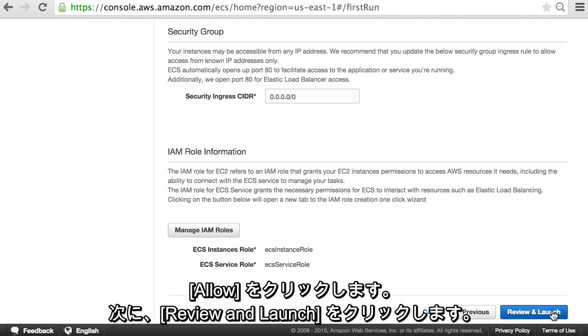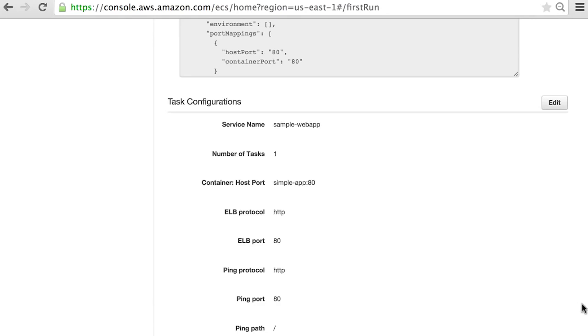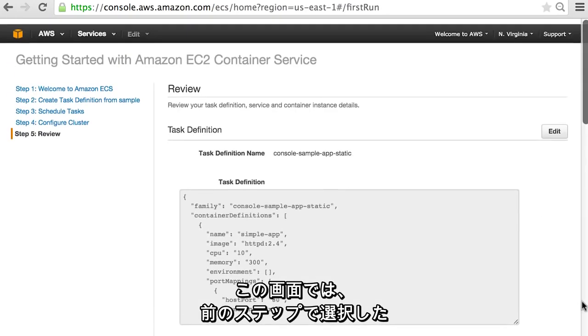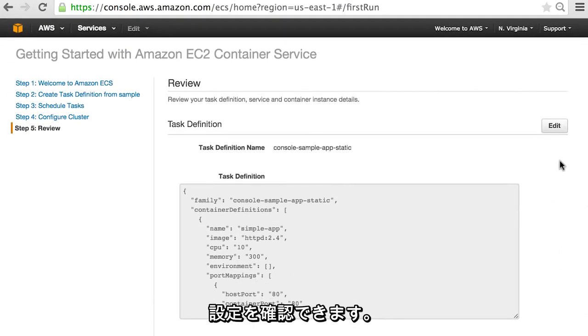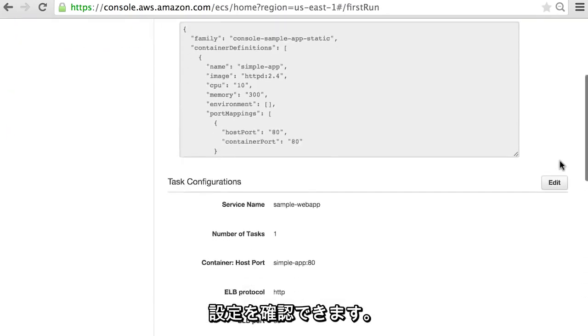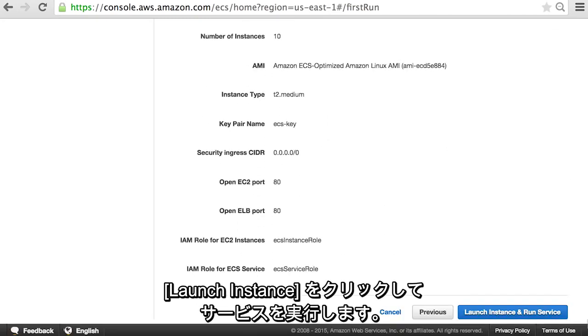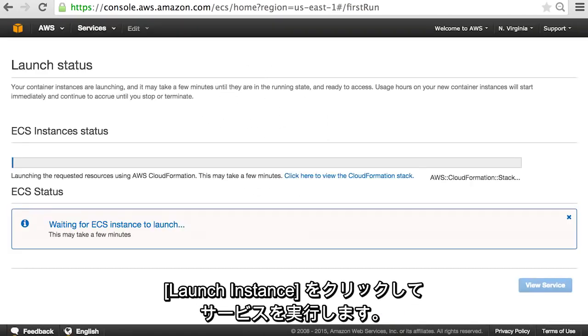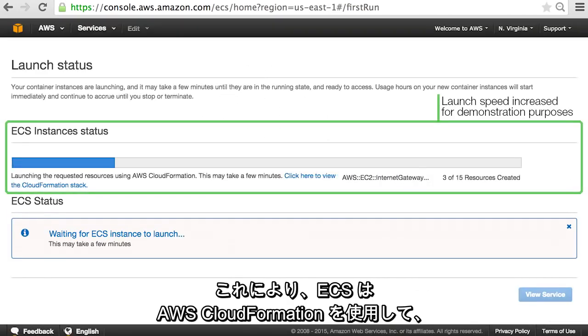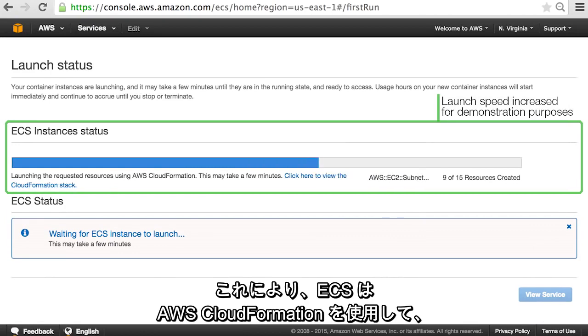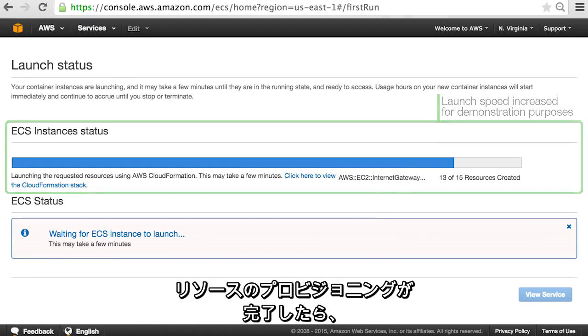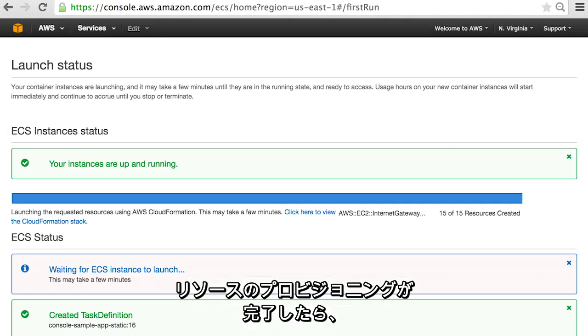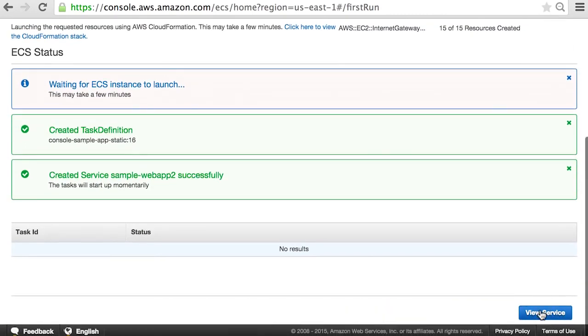Next, click review and launch. This screen allows us to review the configurations we selected in the previous steps. Let's click launch instance and run service. What ECS is doing now is using AWS CloudFormation to launch the requested resources. Once the resource provisioning completes, we can click view service.